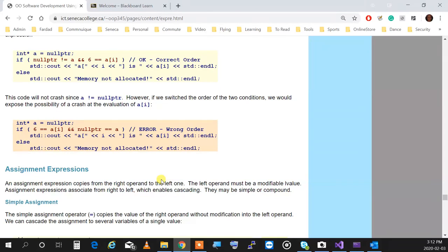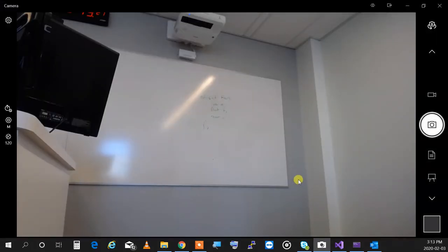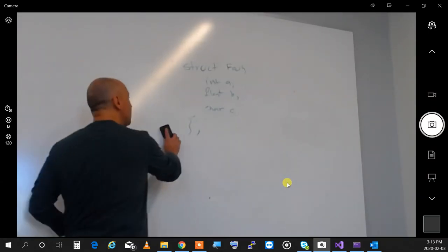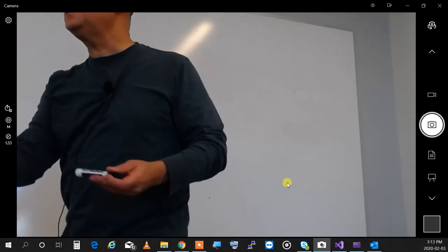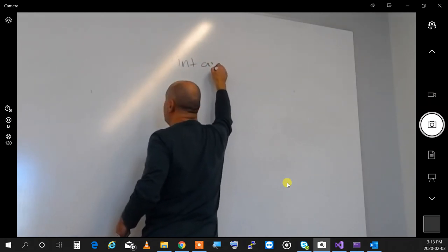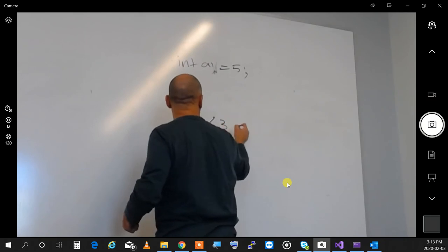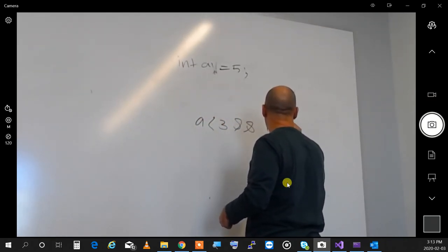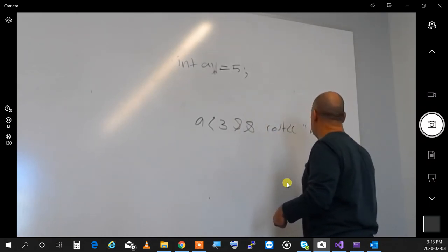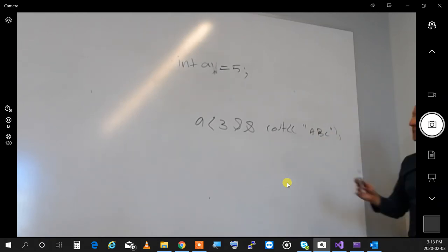Lazy evaluation: C++ will skip evaluating part of an expression if the result is already determined. For example, if 'int a = 5' and you write 'a < 3 && cout << a << b << c', the cout will never execute — because 'a < 3' is false, and with logical AND, the whole expression is already false. C++ won't waste time evaluating the rest.